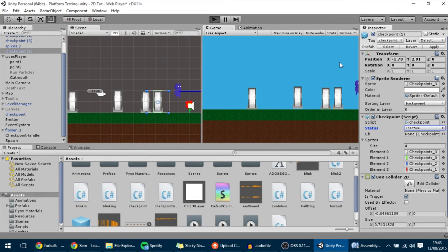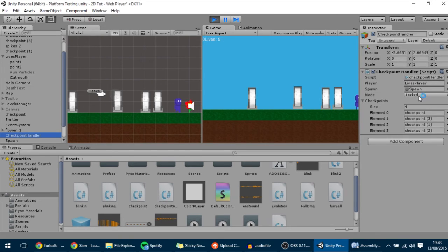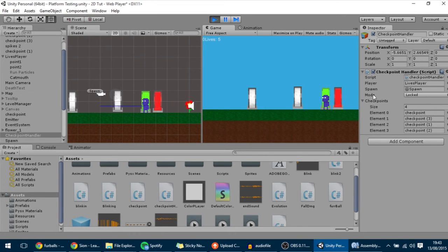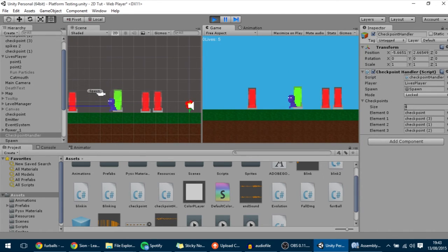Let's save and play to see what happens. As you can see in the checkpoint handler, we have the locked mode active. If I go into a checkpoint, it turns green, and if I go into another one, the previous checkpoint turns red — meaning it's locked. As I go through the checkpoints, the previous ones turn red. But if I go back onto them, something happens when it shouldn't, so there's a bug to fix.